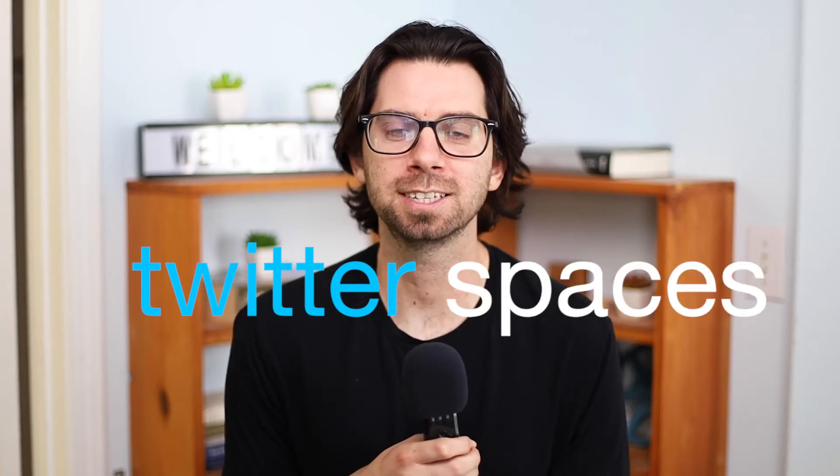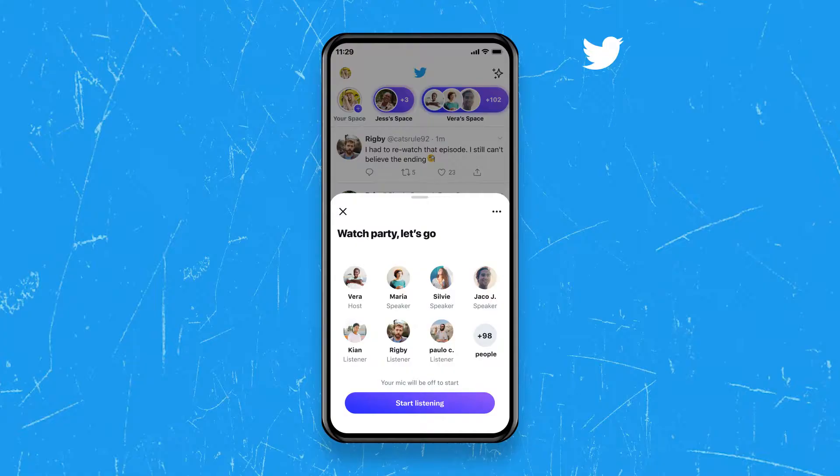Twitter Spaces. This is a really cool feature that Twitter just released a couple months ago and I'm going to show you how to do one. Hello everyone, my name is Nick and welcome back to Getting Social with Nick. For today's video we're going to be going over Twitter Spaces.